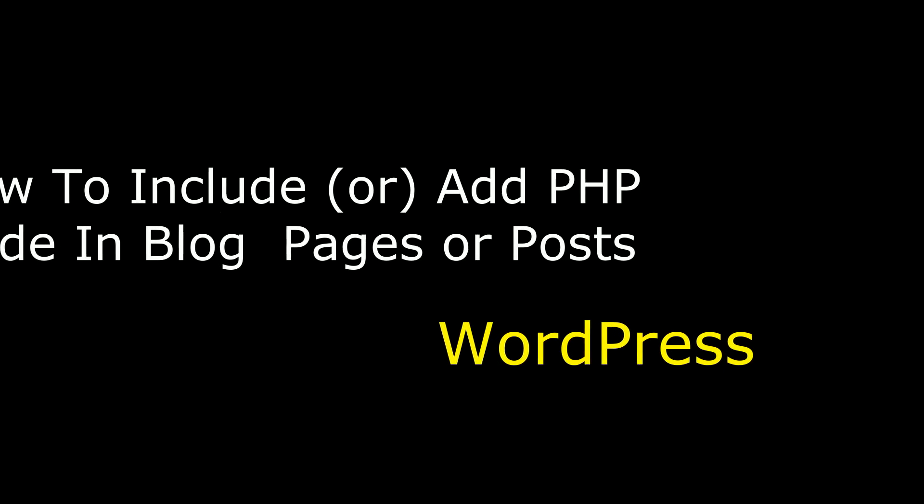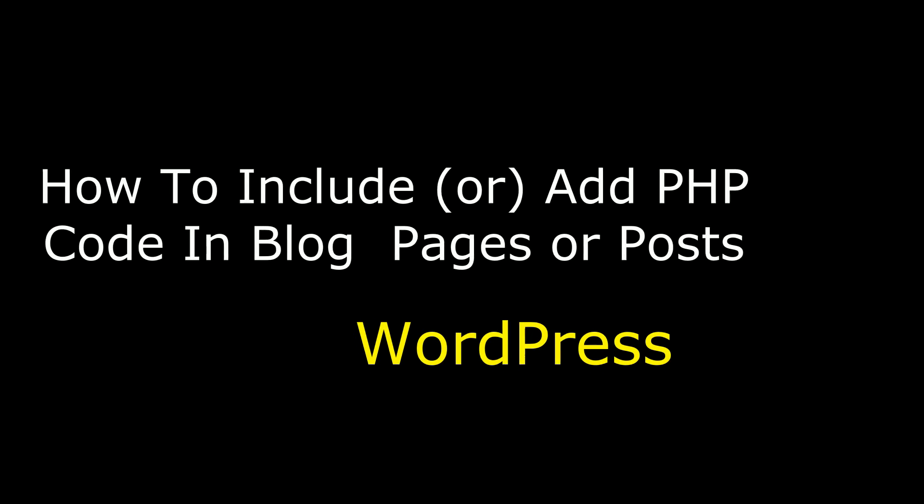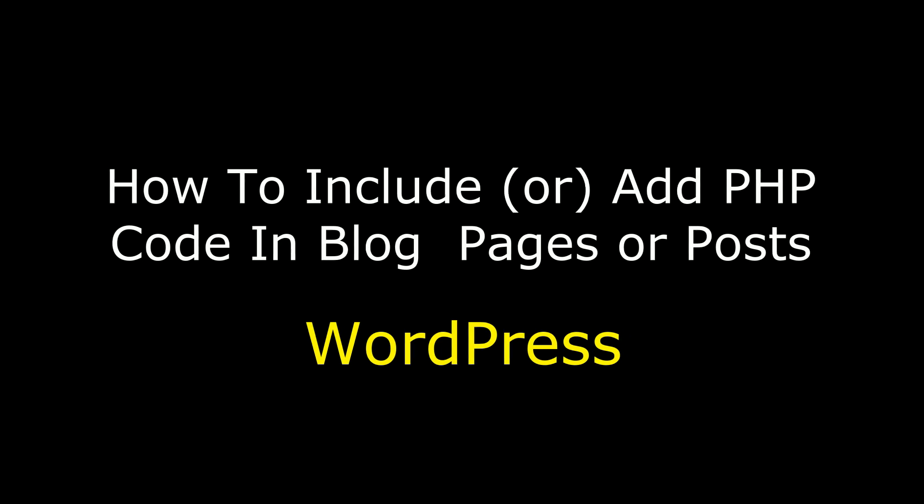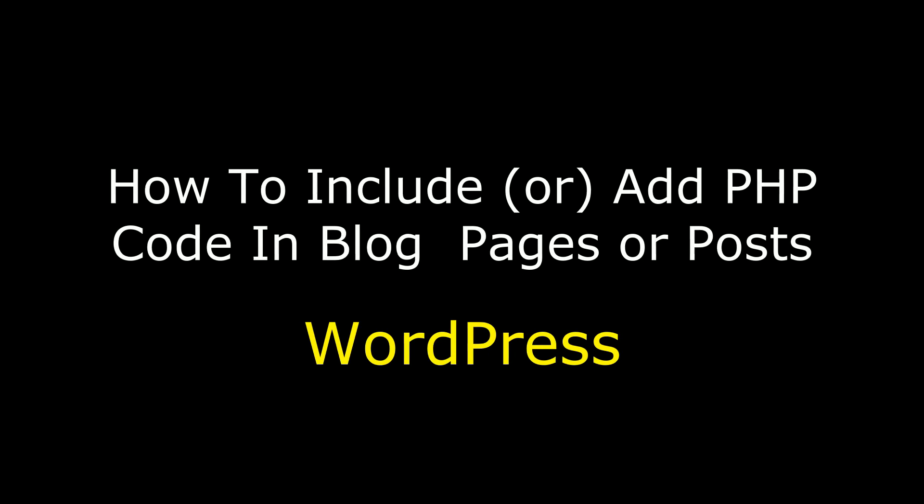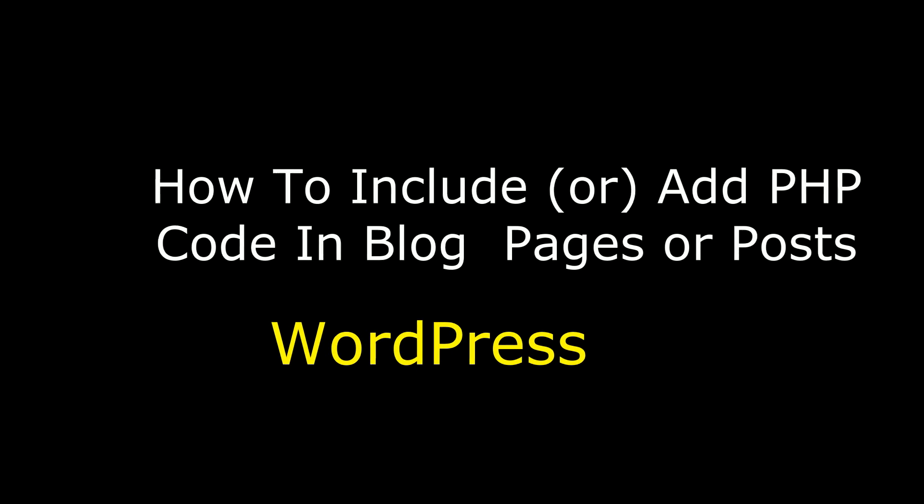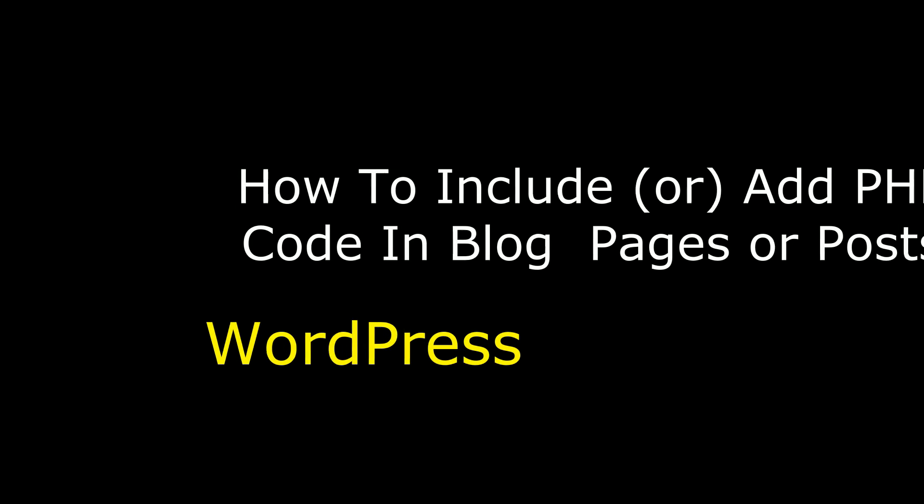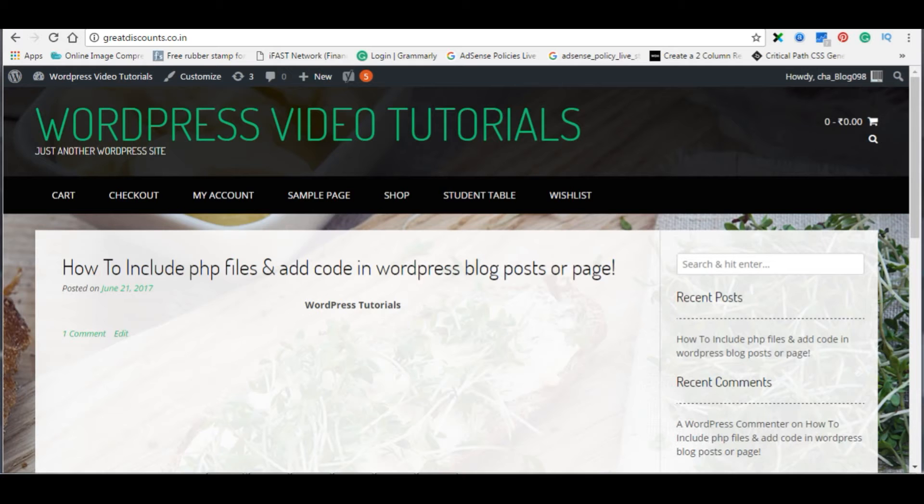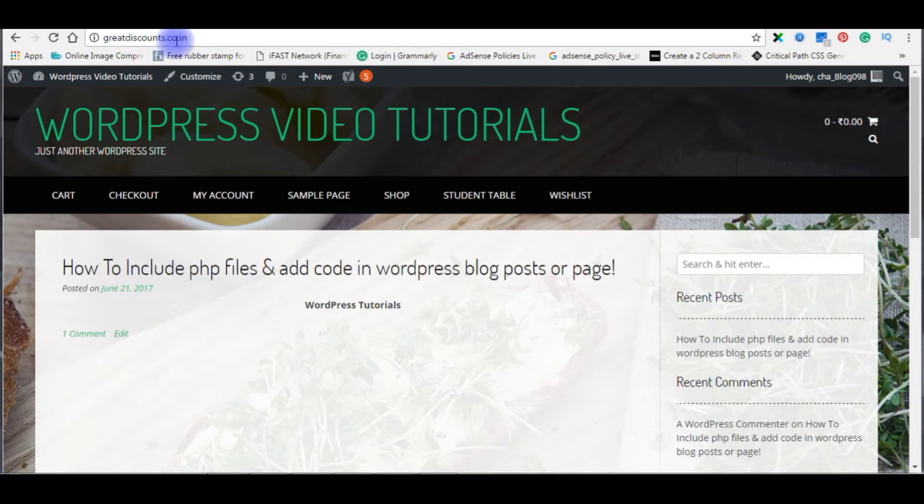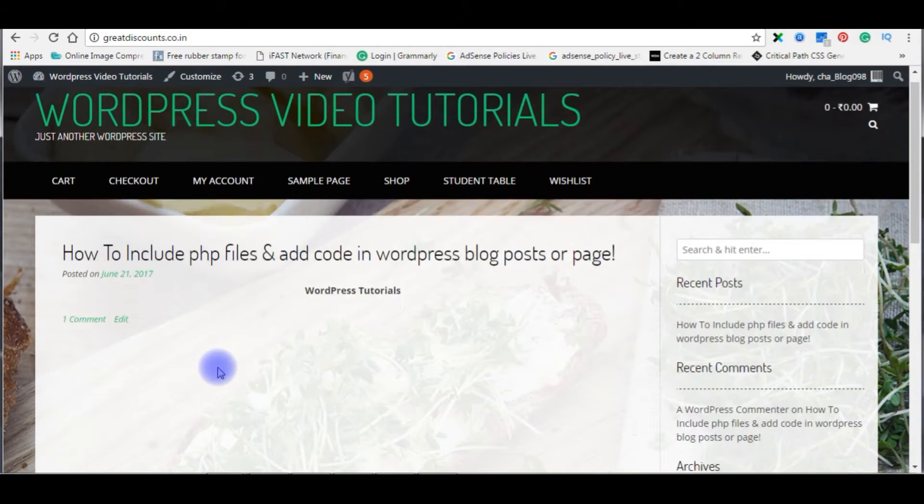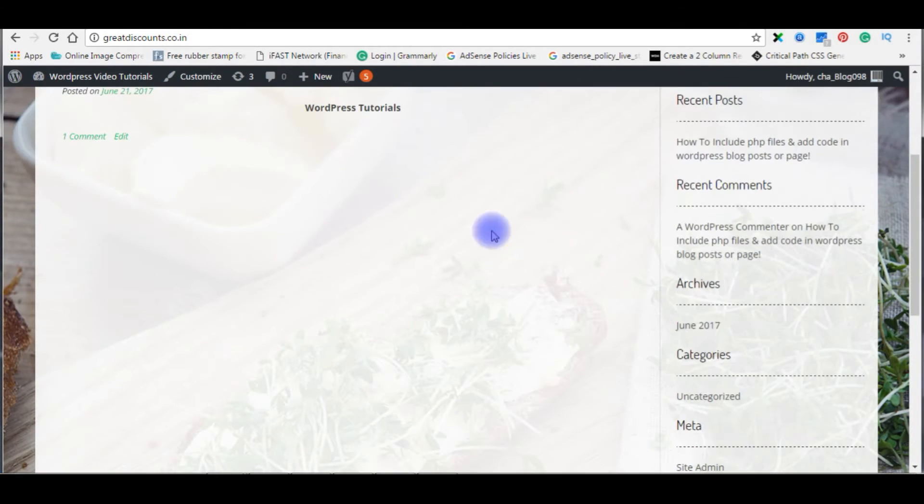Hello friends, welcome to my channel, this is Charan. In this video I will show you how to include PHP files and also how to add PHP code directly on WordPress blog posts or pages. Right now I'm in my WordPress blog greatdiscounts.co.in and this is the home page. The first method uses the object HTML element.